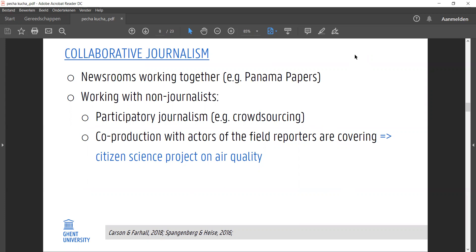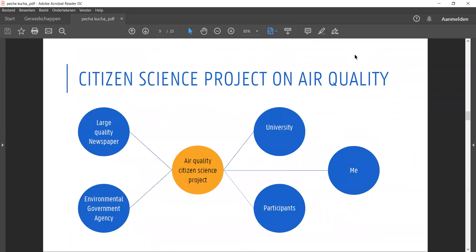Think of user-generated content, or as with our citizen science project, co-production with actors of the very field that the reporters are covering. So in our case, journalists wanted to work on air quality and combined forces with scientists and policymakers to do so.